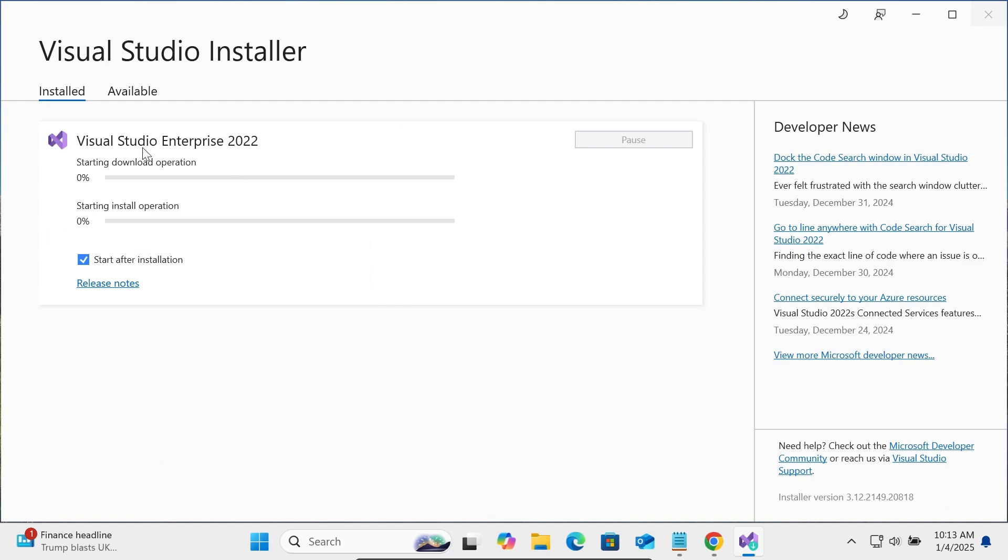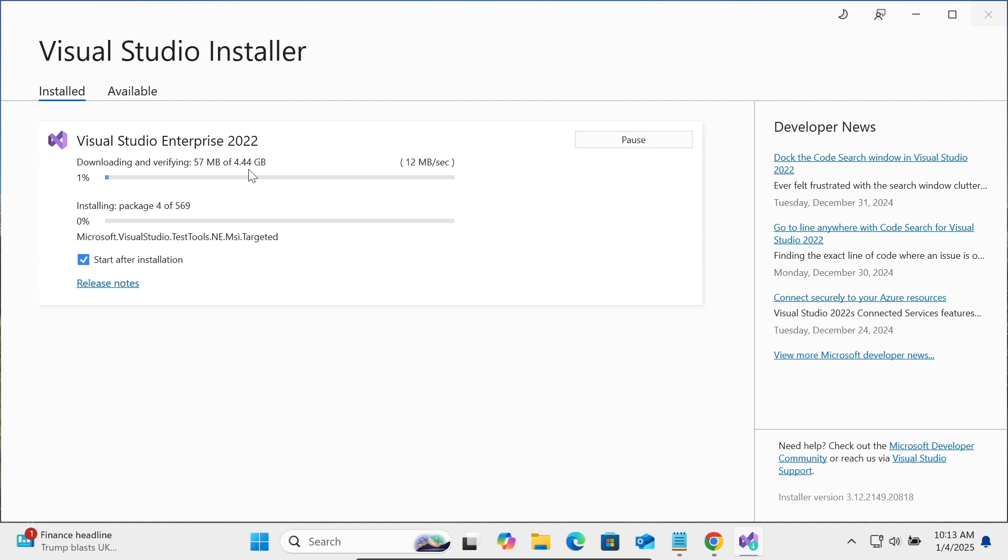Visual Studio Enterprise 2022 is going to install with C#. Now you can see this will take 4.44 GB download size. It is downloading and verifying, and now installing the packages.